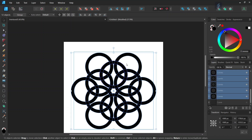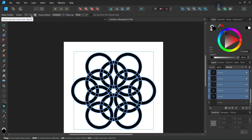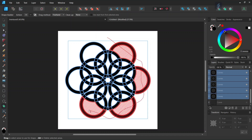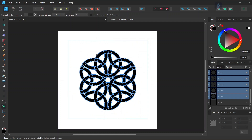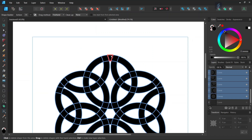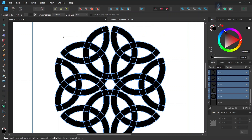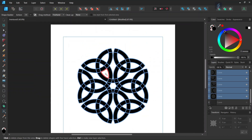Now we press Ctrl+A to select all the elements in the composition. We take the Shape Builder tool and we set the Action to Minus — first we are going to remove the parts that we don't need. So first we remove the part of the second round of circles that lie outside the first round of circles, and then we remove the part of the first round of circles that lie between the circles in the second round — only the small part. So now we have removed all the parts that we don't need.